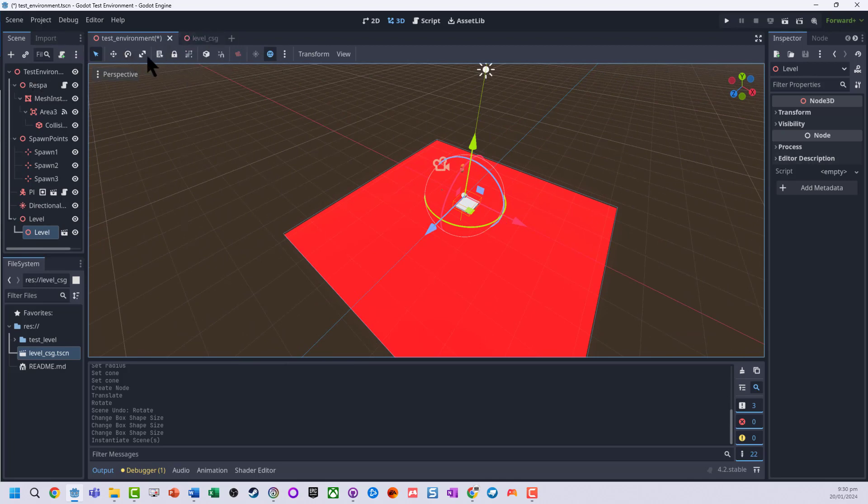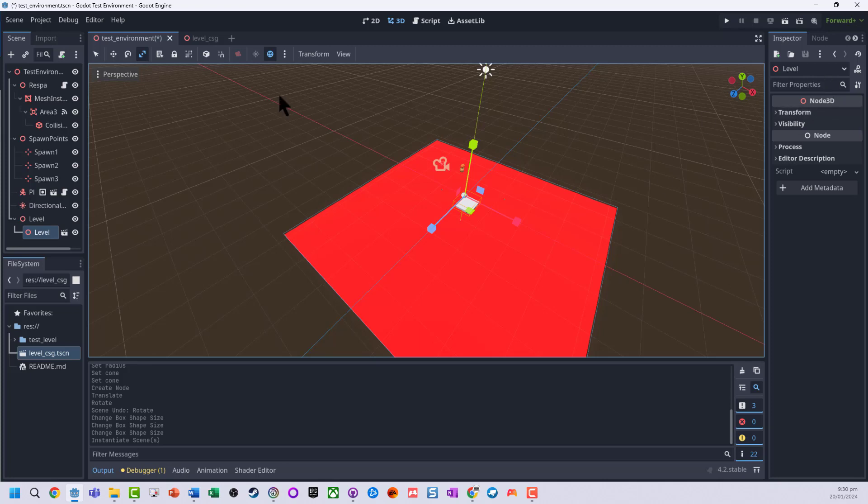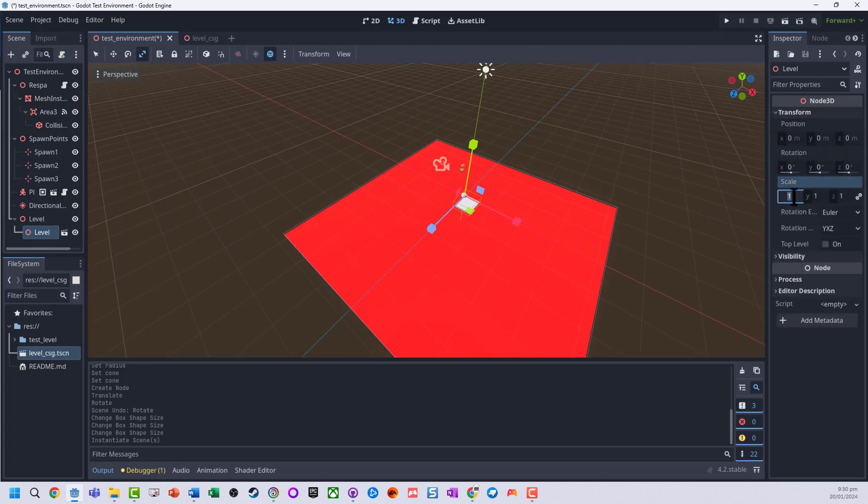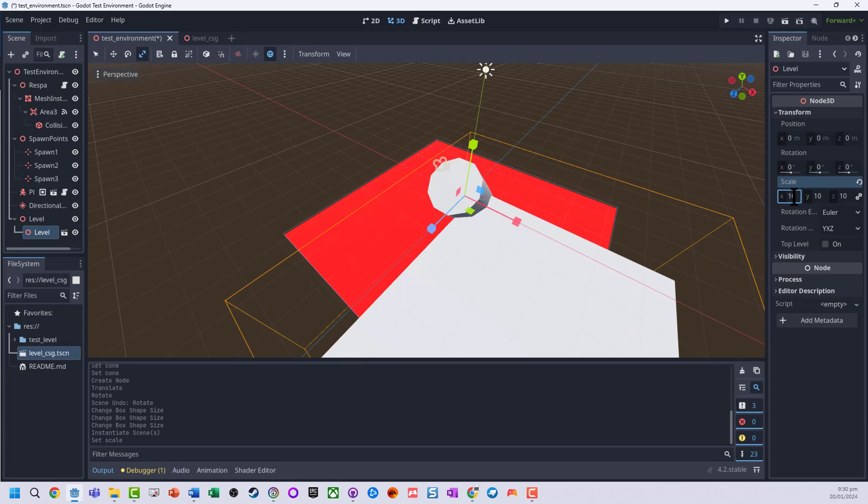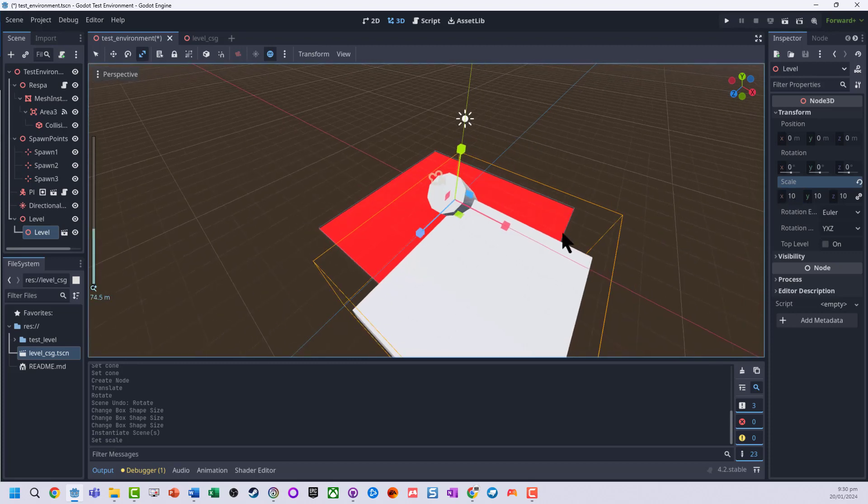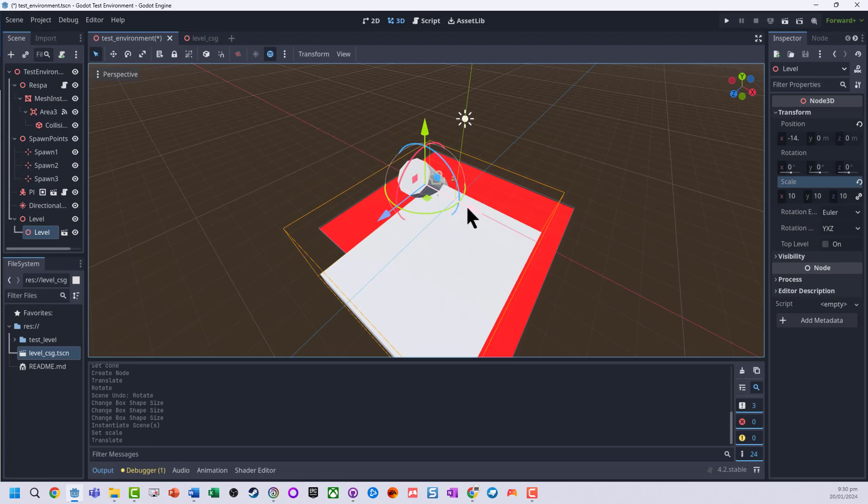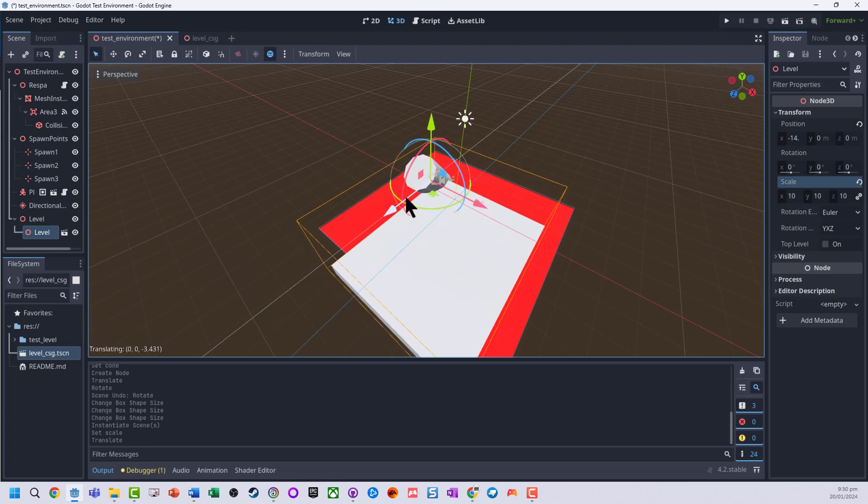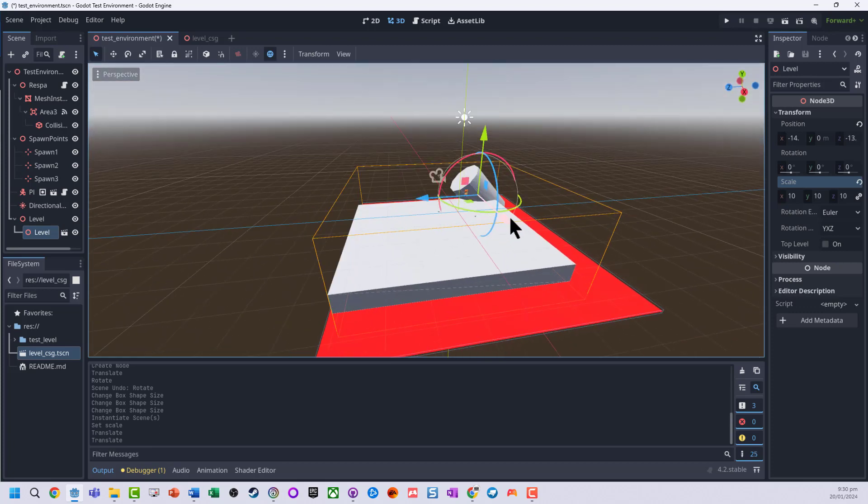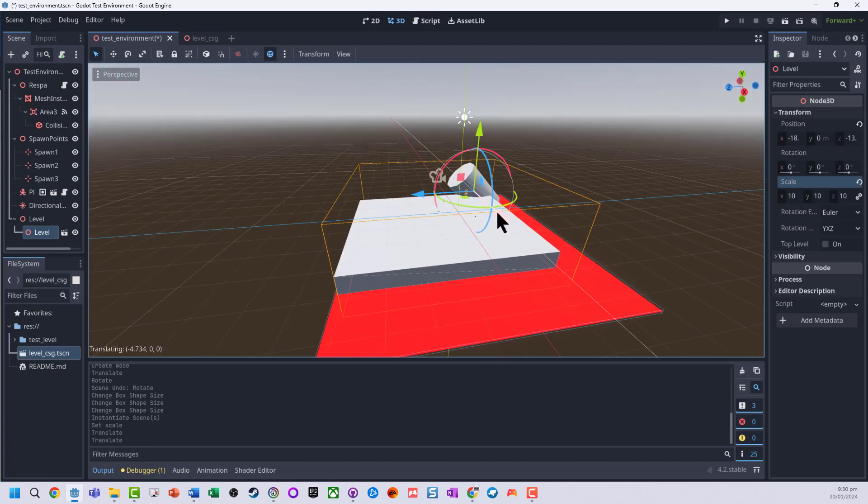As you can tell, we could just go and modify that, scale it up. Let's say maybe make it 10 times. And we're just going to move it somewhere onto our level.